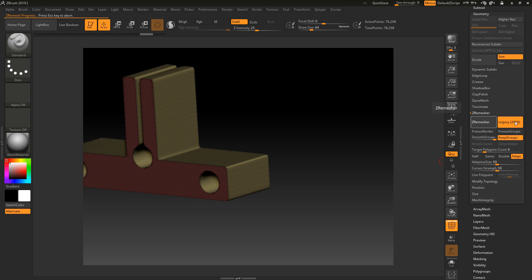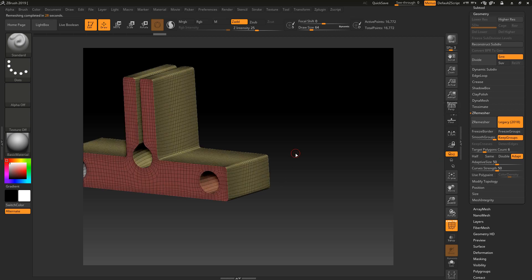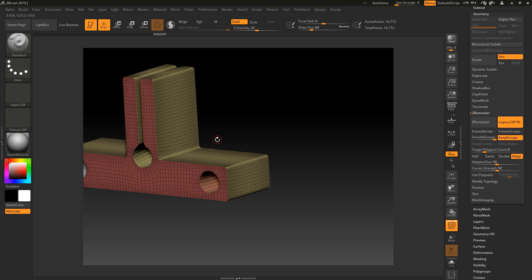Now they've given us the option of choosing the old ZRemesher by turning legacy on and also using the new version. That's because what we're doing now with 3.0 with edge detection is really beneficial for mechanical parts or hard surface parts. You can see it's done quite a good job there - not bad at all. But look at all this stuff around here.